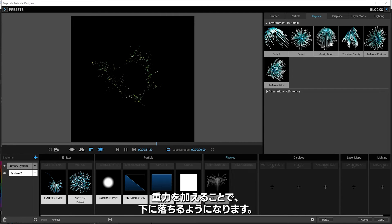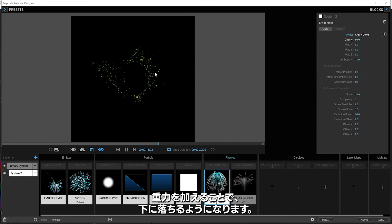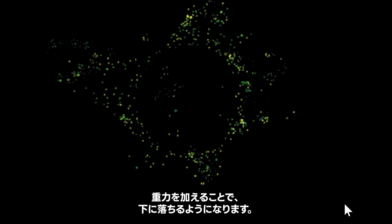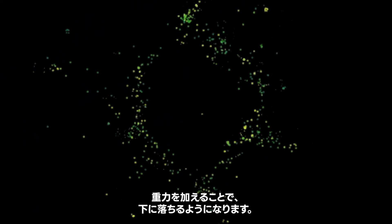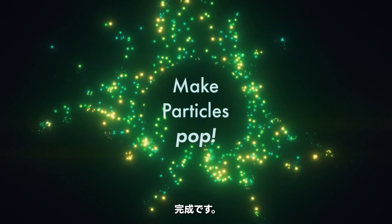And we'll just maybe add a bit of gravity down to give them a little bit of motion as they go off. Yeah, there we go.